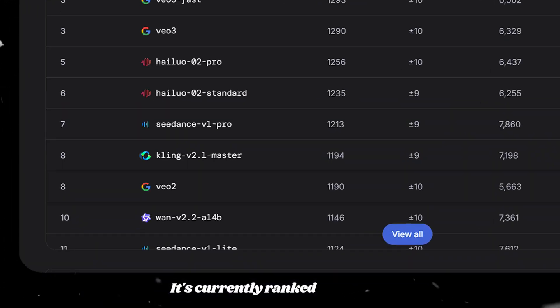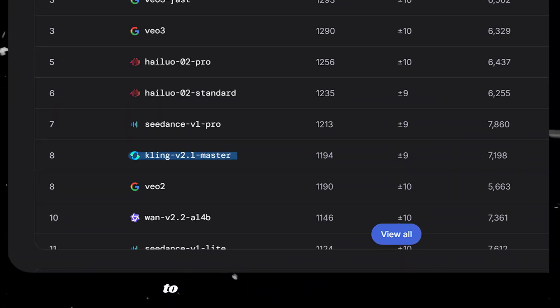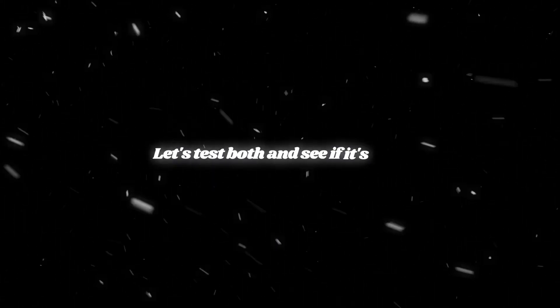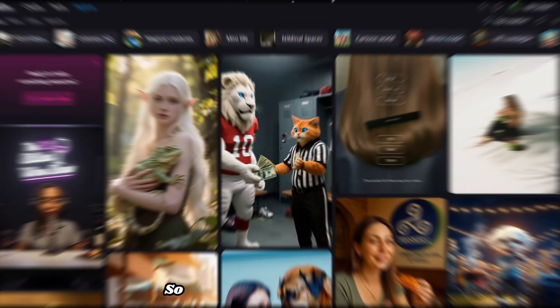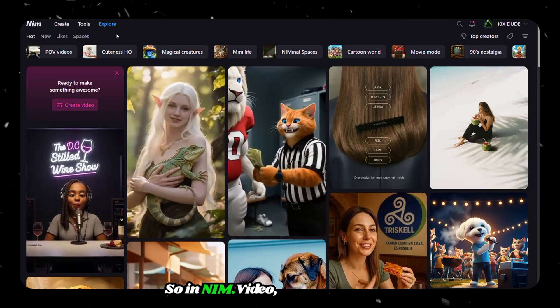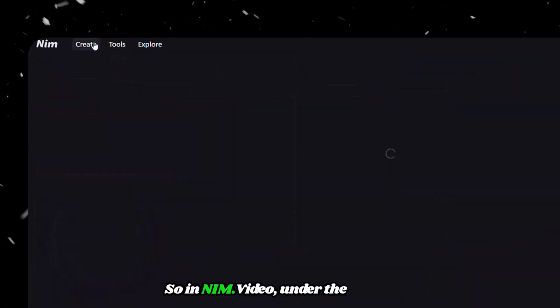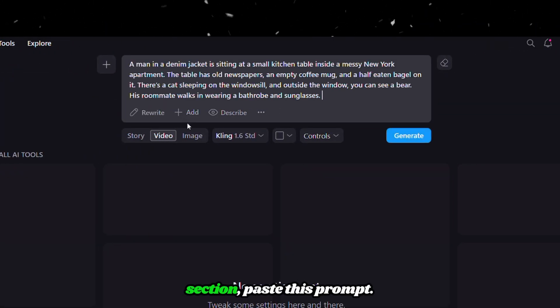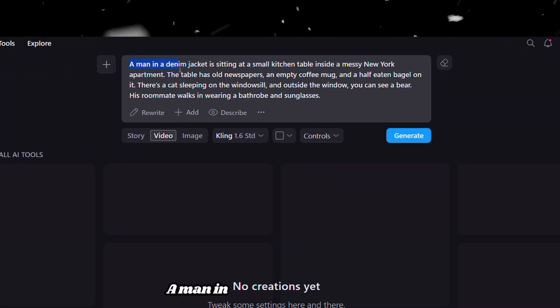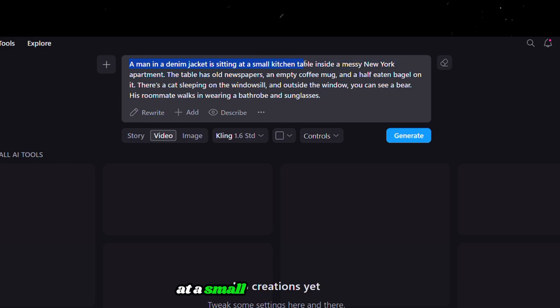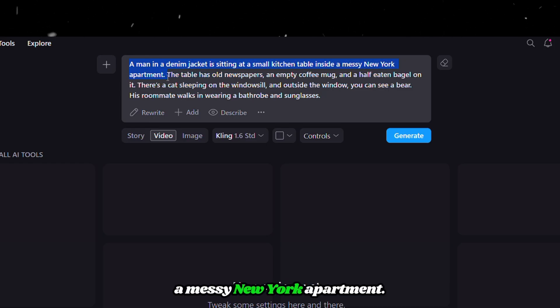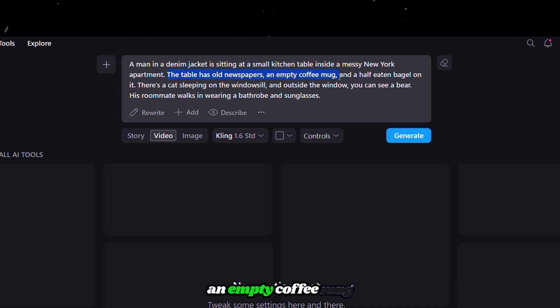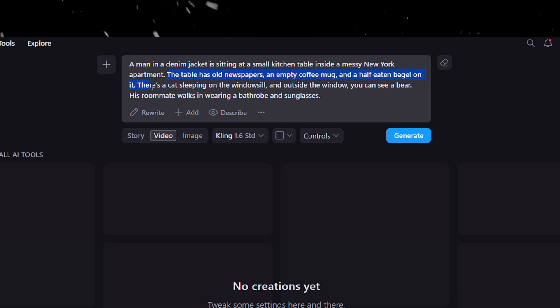Let's start with Kling AI. It's currently ranked 8th in Text to Video and 5th in Image to Video. Let's test both and see if it's real. In NIM.Video under the Create section, paste this prompt: A man in a denim jacket is sitting at a small kitchen table inside a messy New York apartment. The table has old newspapers, an empty coffee mug, and a half-eaten bagel on it.